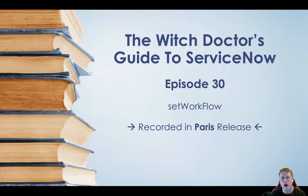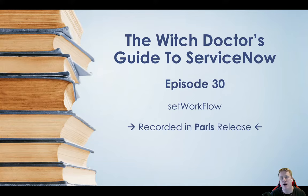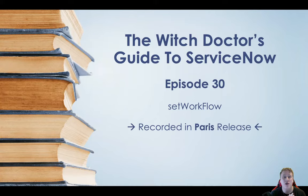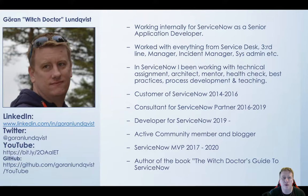But the main thing is a colleague to me found out that in Paris the set workflow actually affects flows as well which it didn't do pre-Paris. So a quick walkthrough on my PowerPoint presentation before we do the fun stuff. If you haven't seen my videos or heard me before my name is Goran Lundqvist aka the witch doctor, just a quick resume of what I'm doing, what I've done.